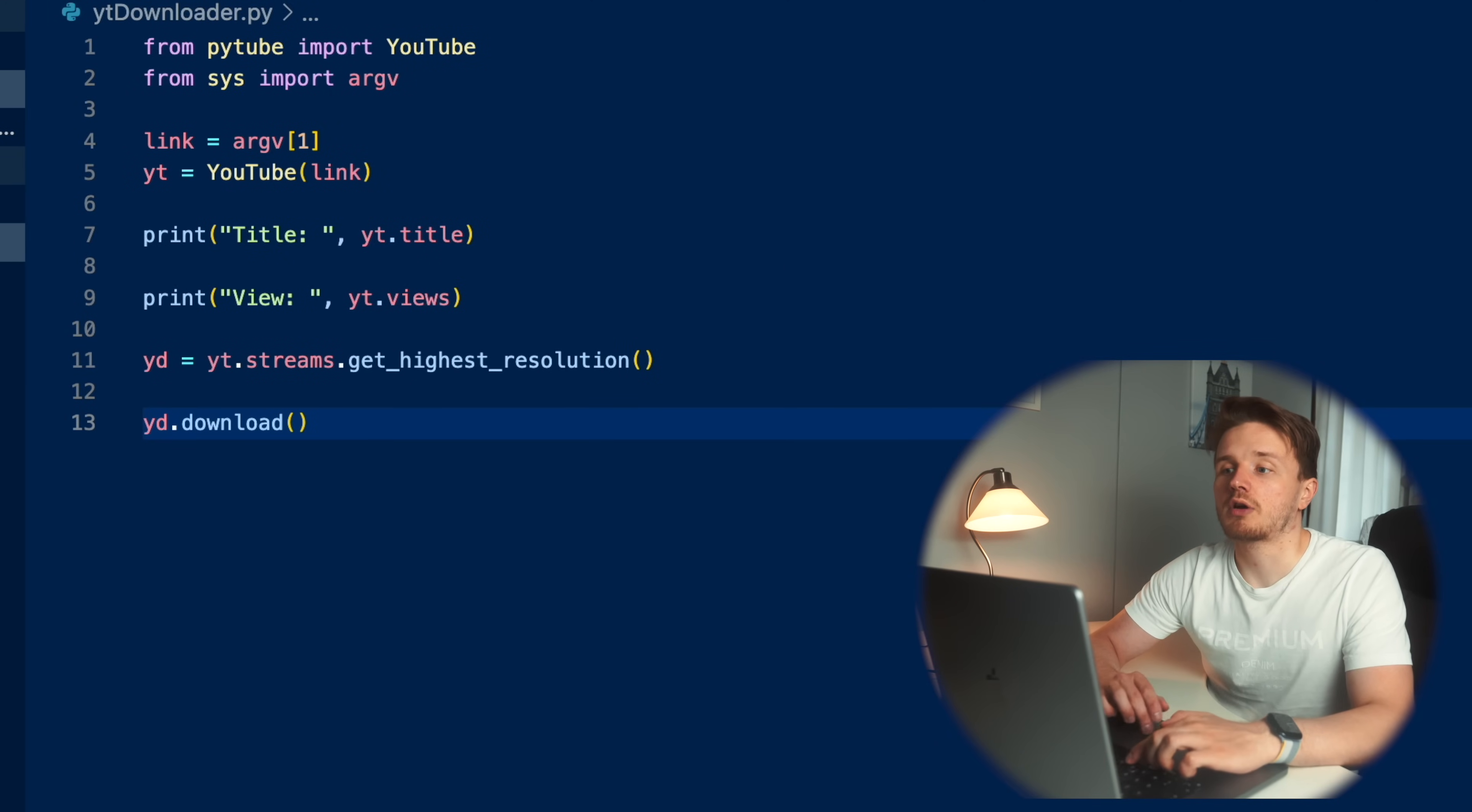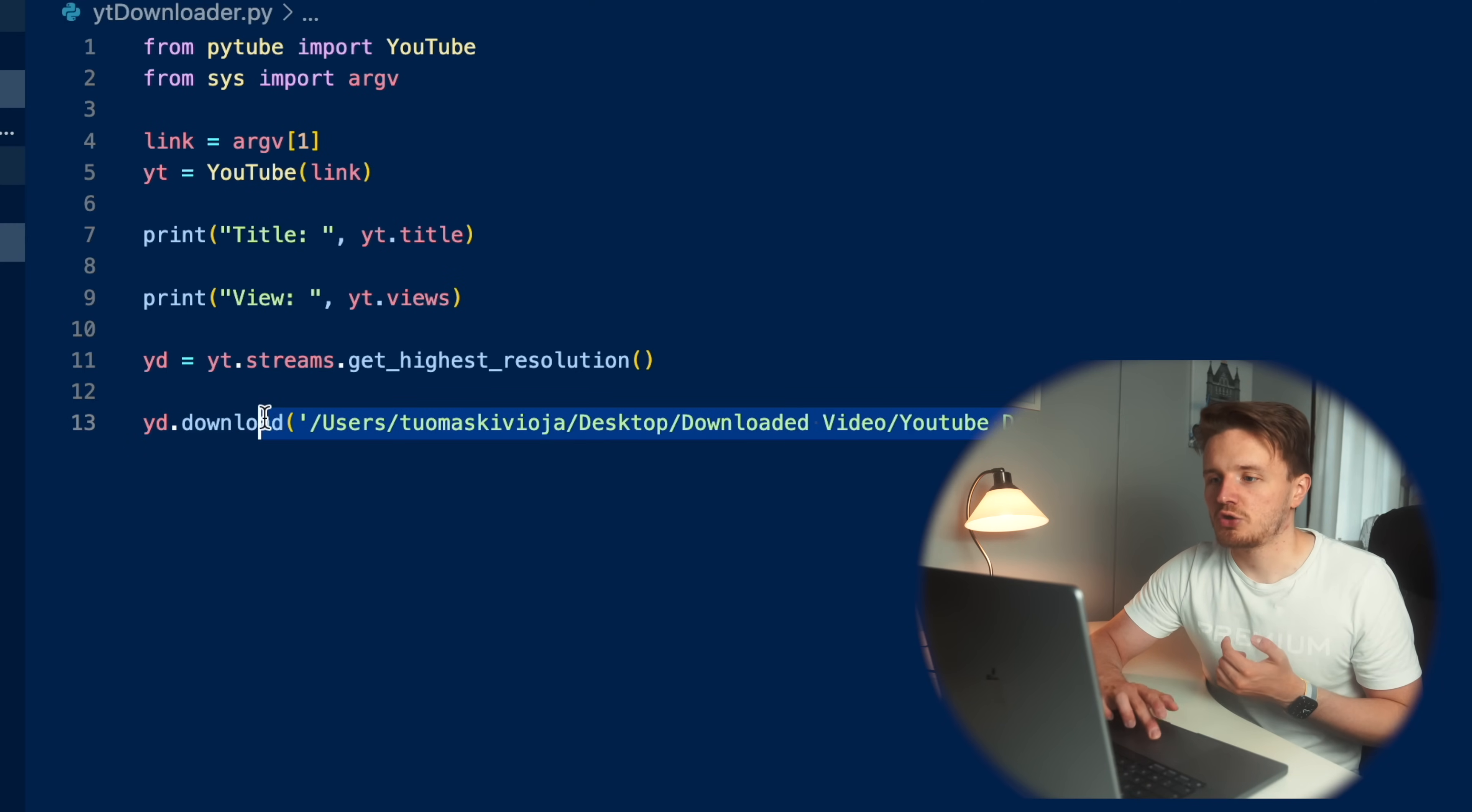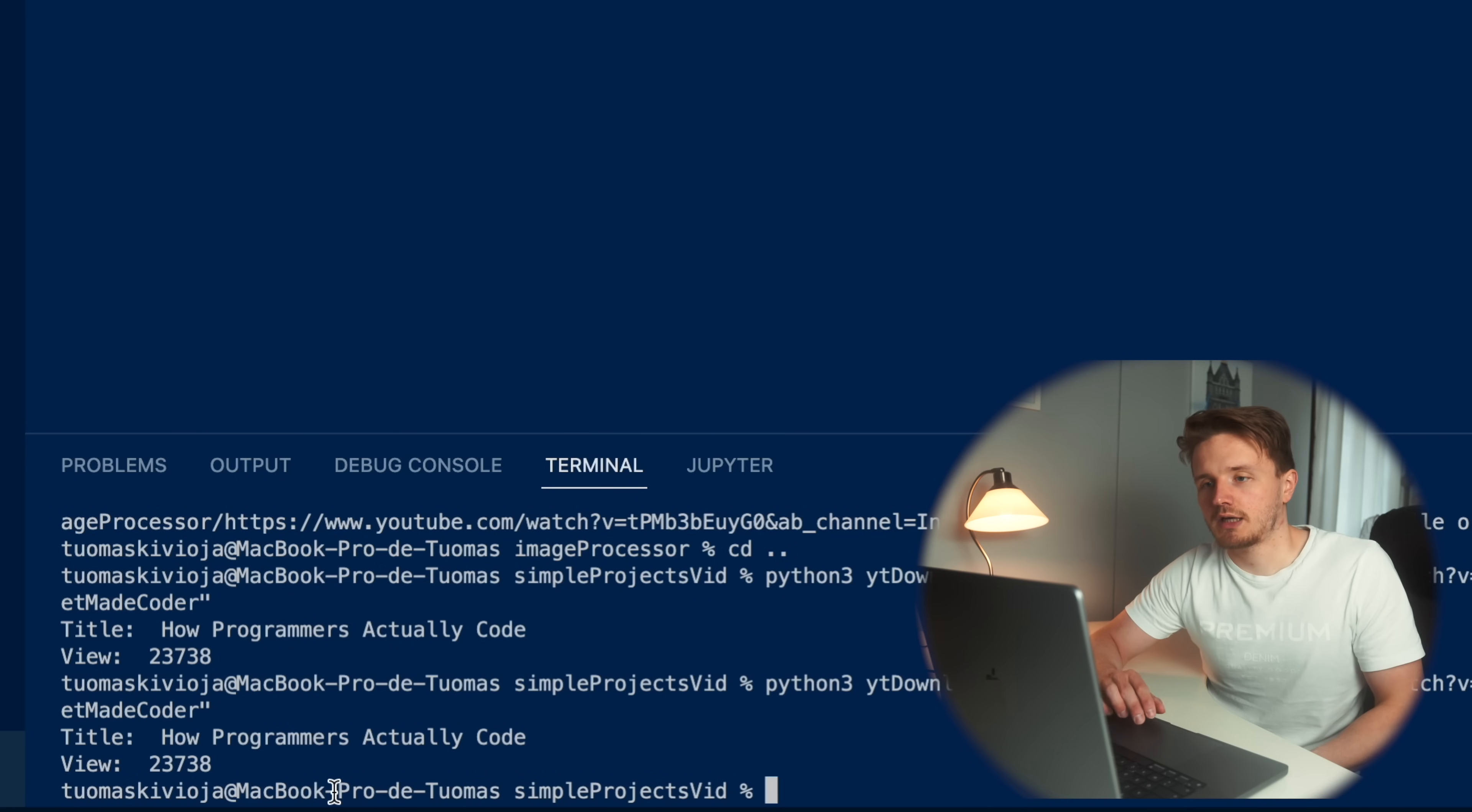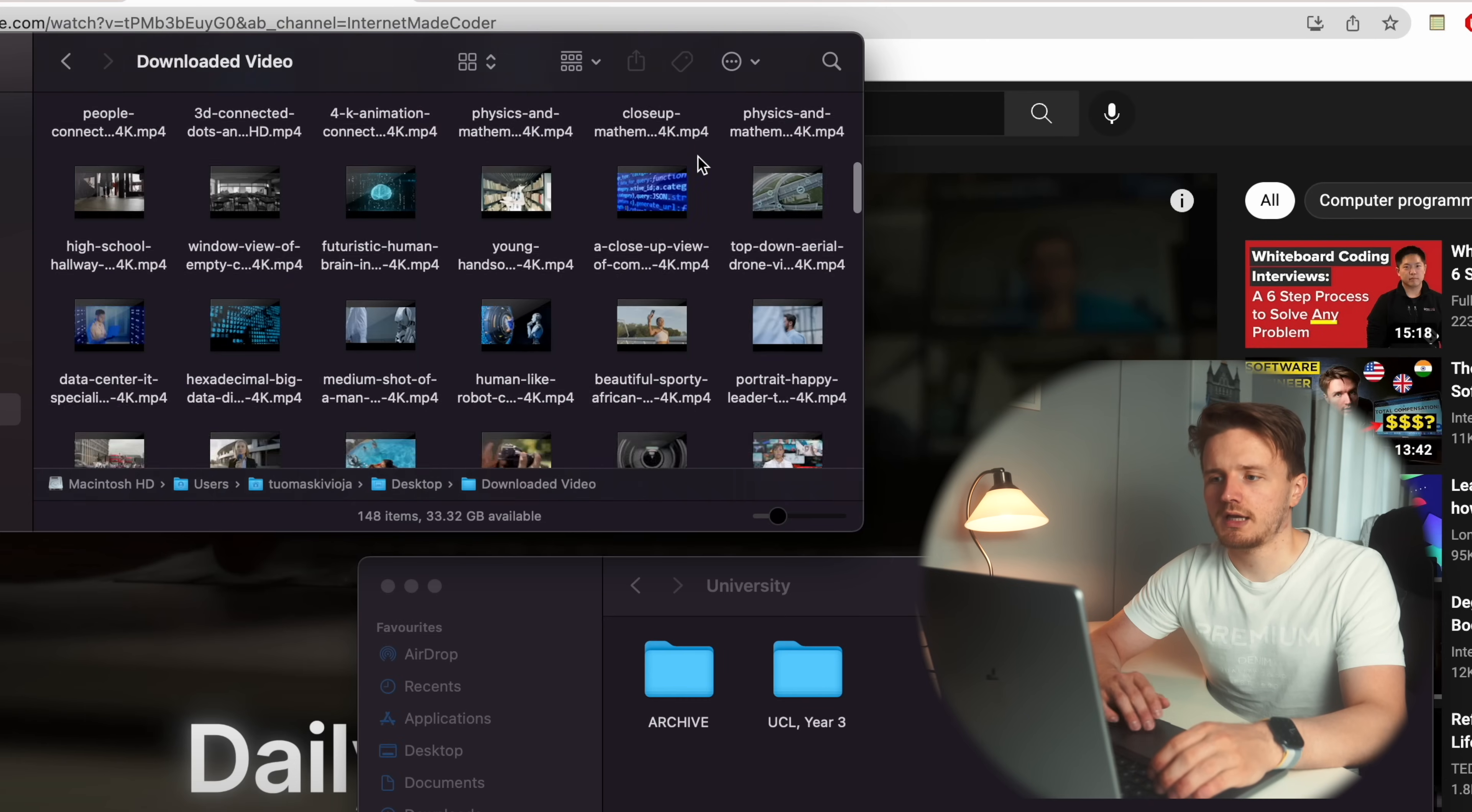So in this case, I believe there's a 4k version available of that video. And then we just go yt dot download. And then we need to input the folder to which we want to download this video. Usually use this program myself when I'm editing these YouTube videos and I want to include some clips from either my own YouTube videos or some other YouTube videos. And I usually like to put them inside this kind of folder right here. And you're obviously just going to input whatever folder you want your videos to go to.